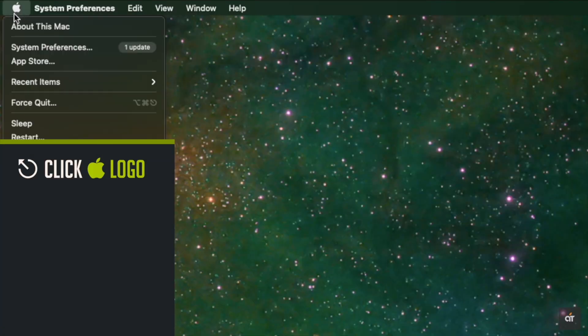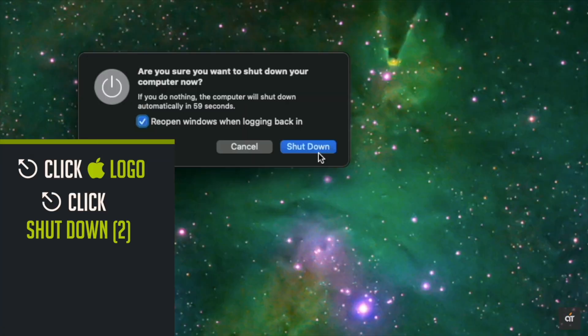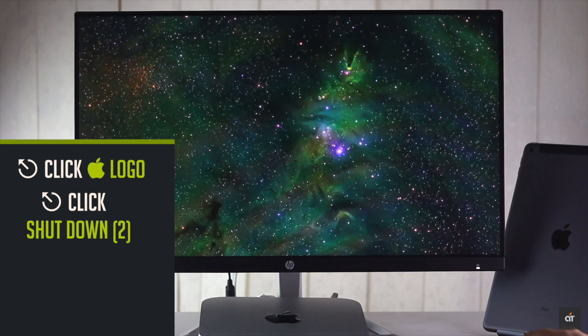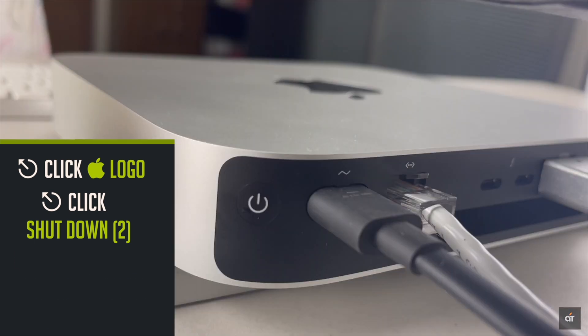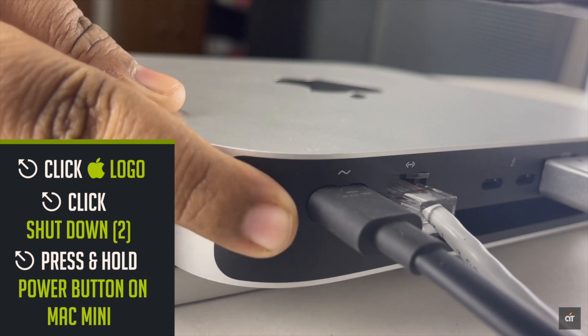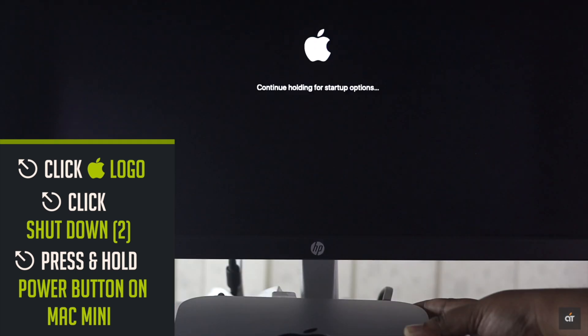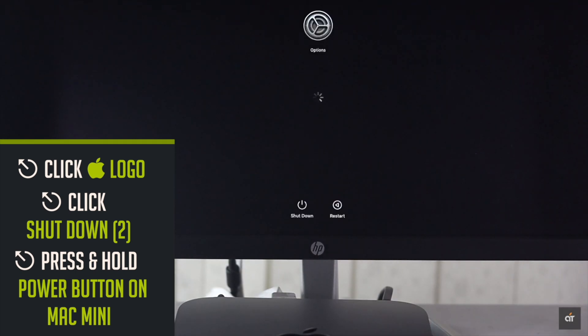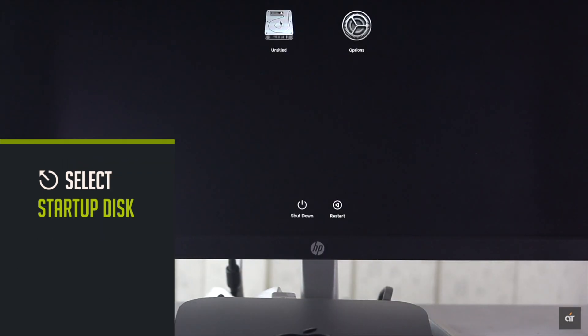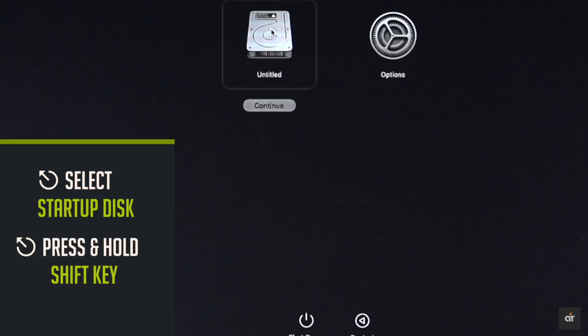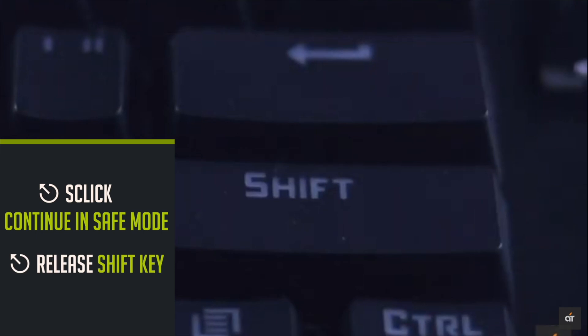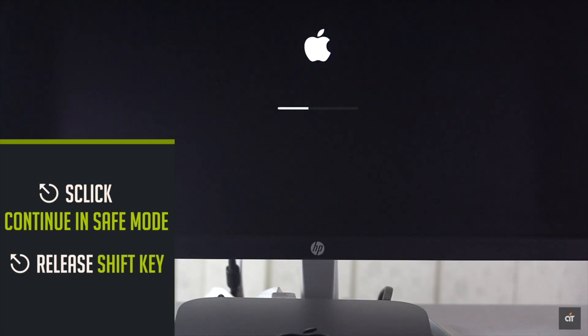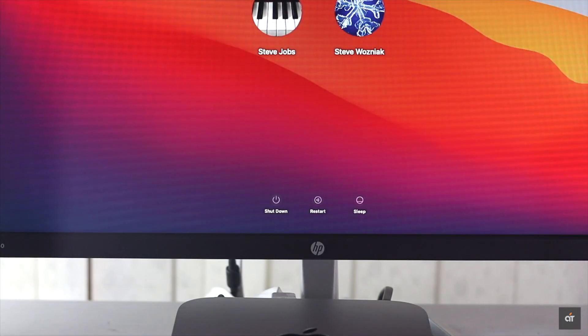Until you see the startup options, select startup disk, press and hold the shift key, click continue in safe mode. Now release the shift key. Your Mac will boot up in safe mode. Check if the speaker is working or not.